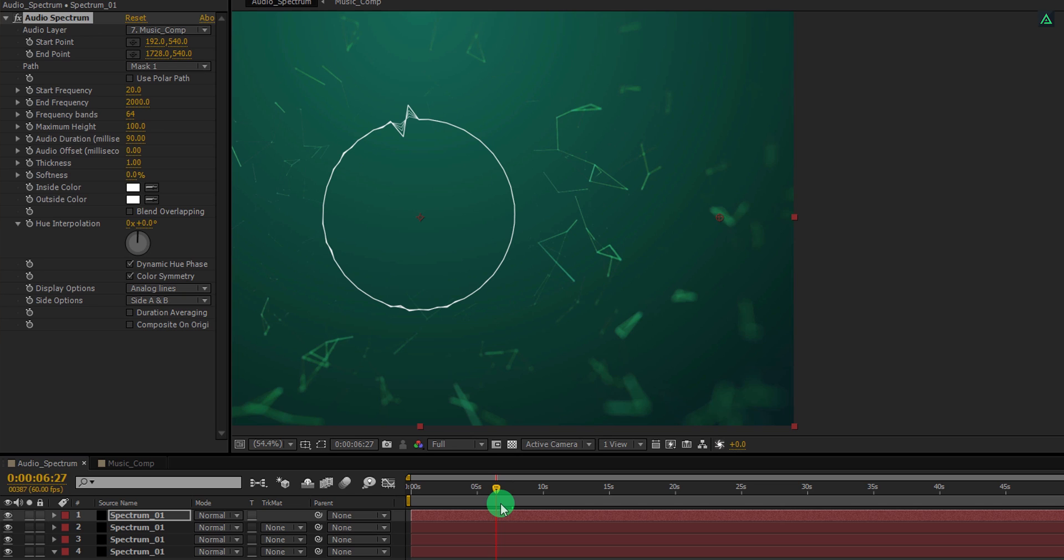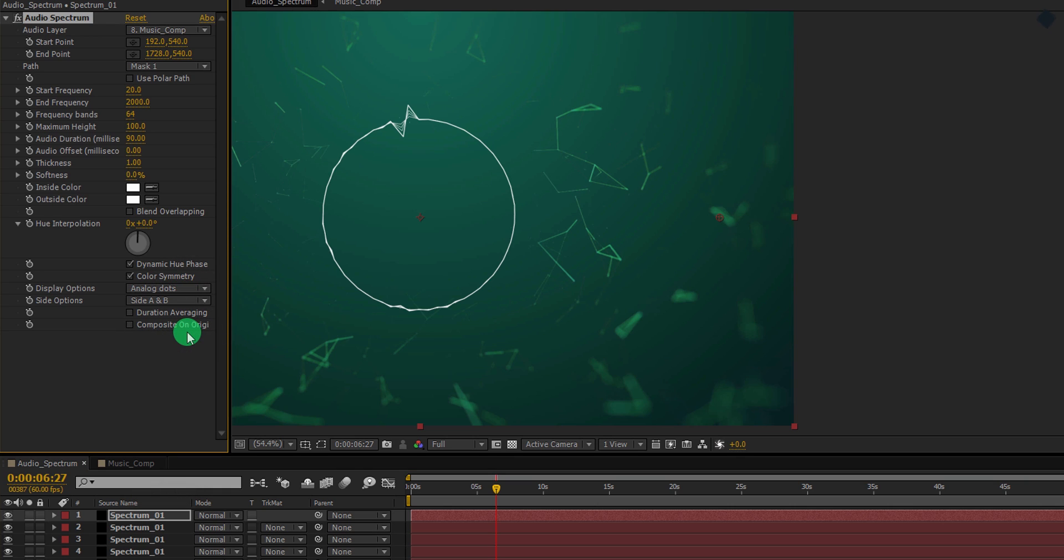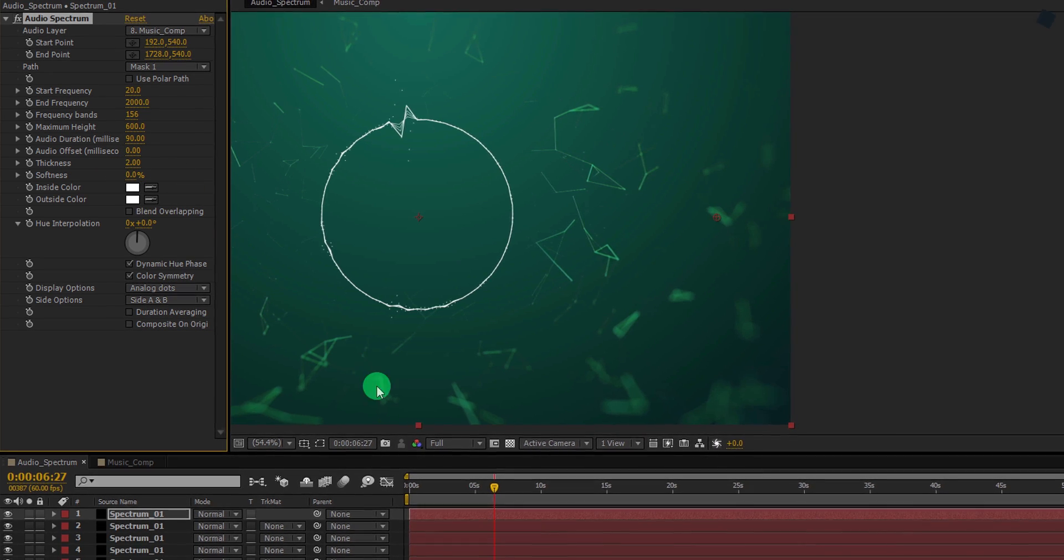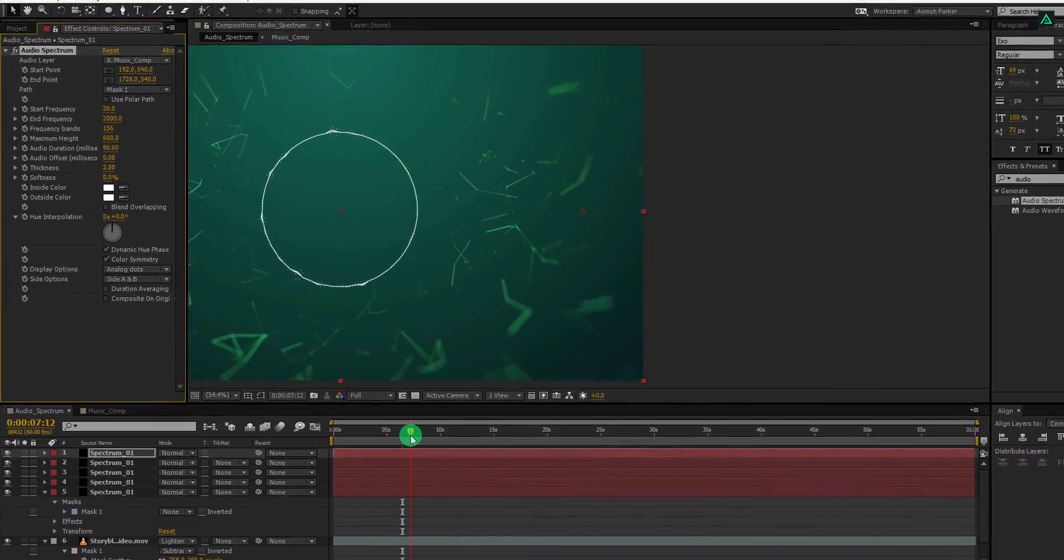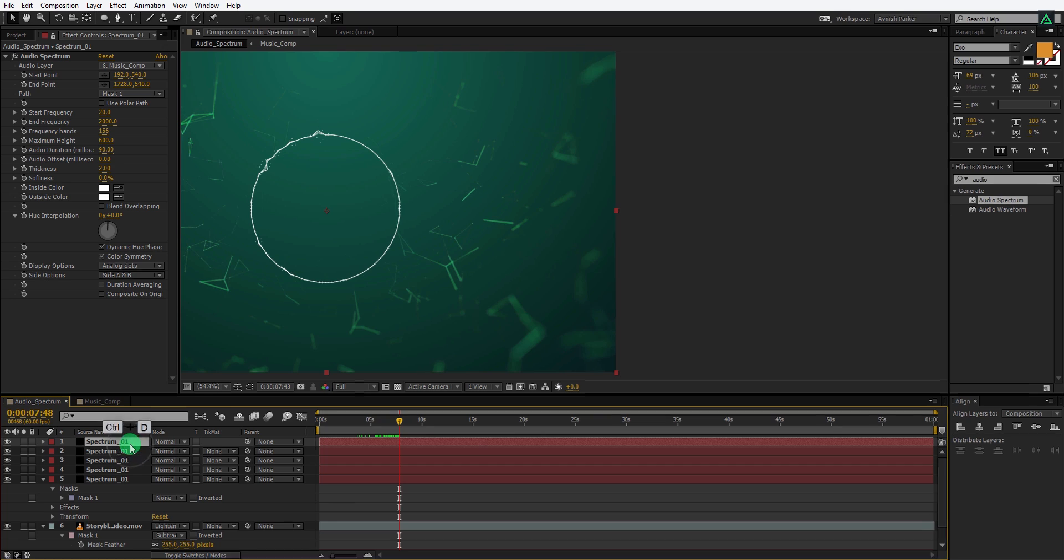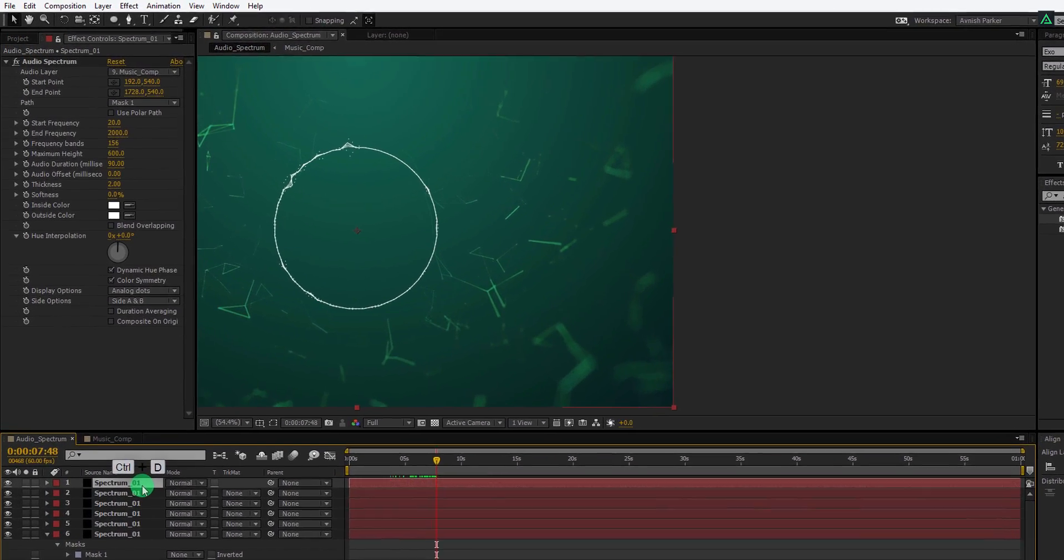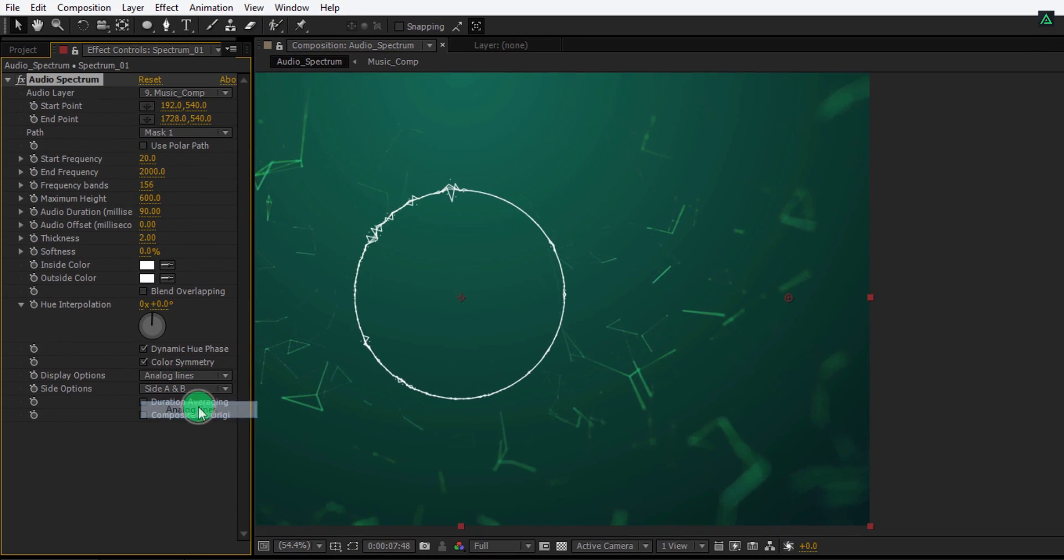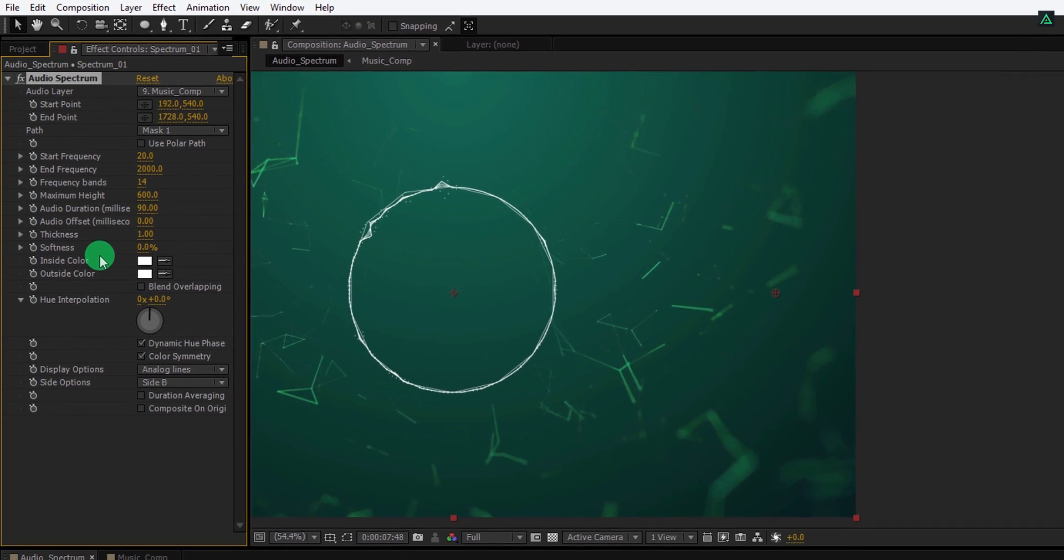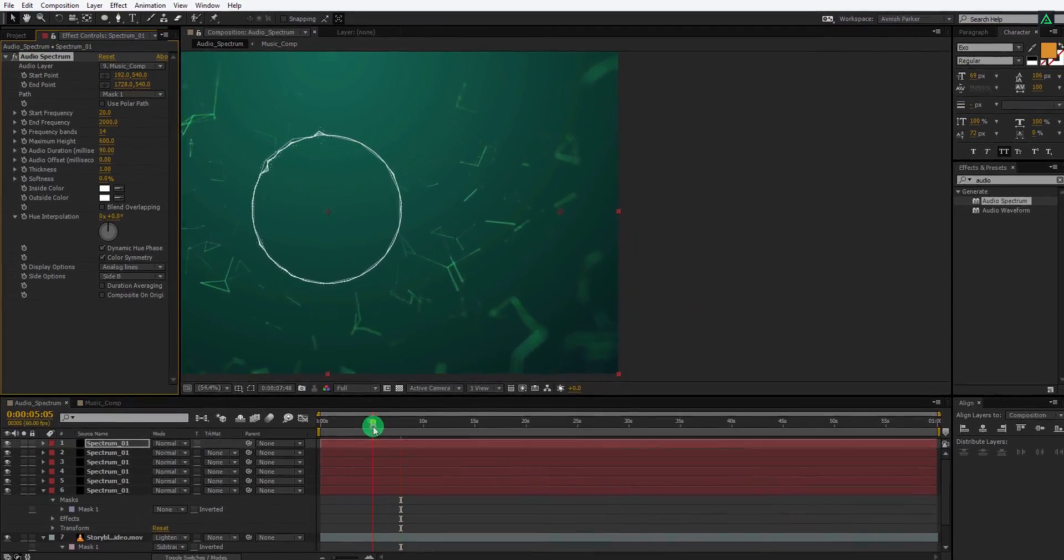Let's add more random spectrums to it. Make one more duplicate of it. For this spectrum, I am going to change the display option to analog dots and changing the maximum height value to 600. Here we have these tiny dots around this spectrum. Let's increase the frequency bands value to 150. After that, change the thickness value to 2. This is how your spectrum should look now. I am going to make one more duplicate of this layer. For this spectrum, I am changing the display options to analog lines and changing the side options to side B. Also, change the thickness value to 1 and change the frequency bands value to 14. Cool. This looks good to me.